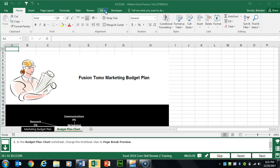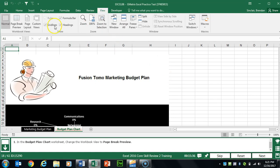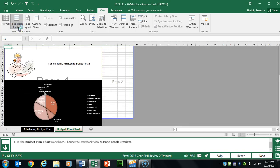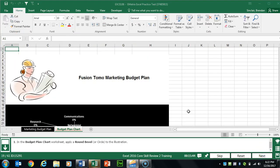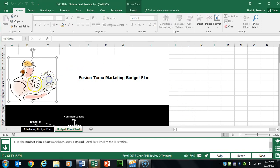Task 18 asks us to change our view. Click the View tab at the top and click Page Break Preview.